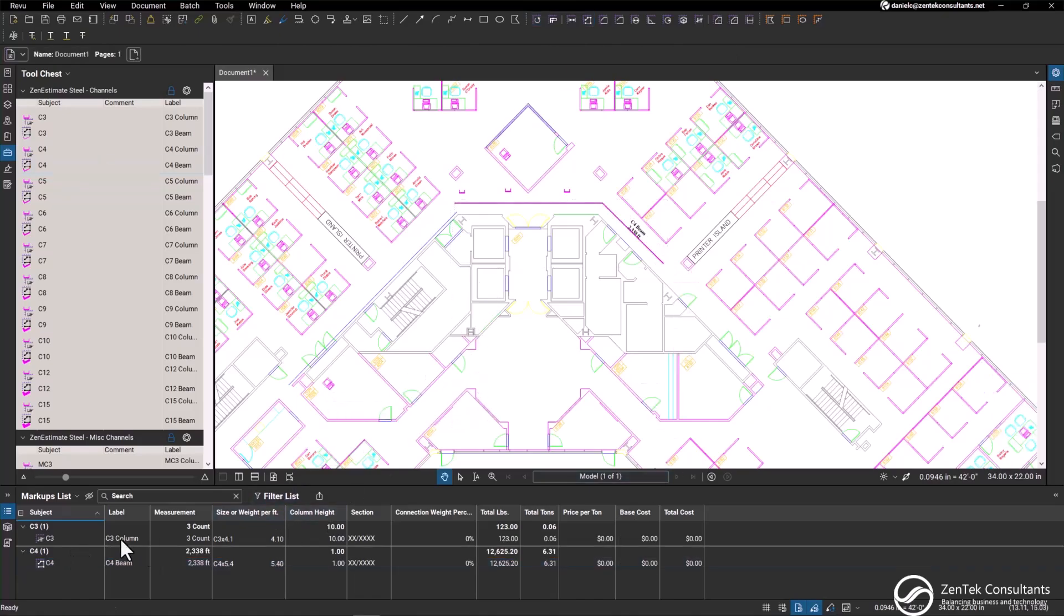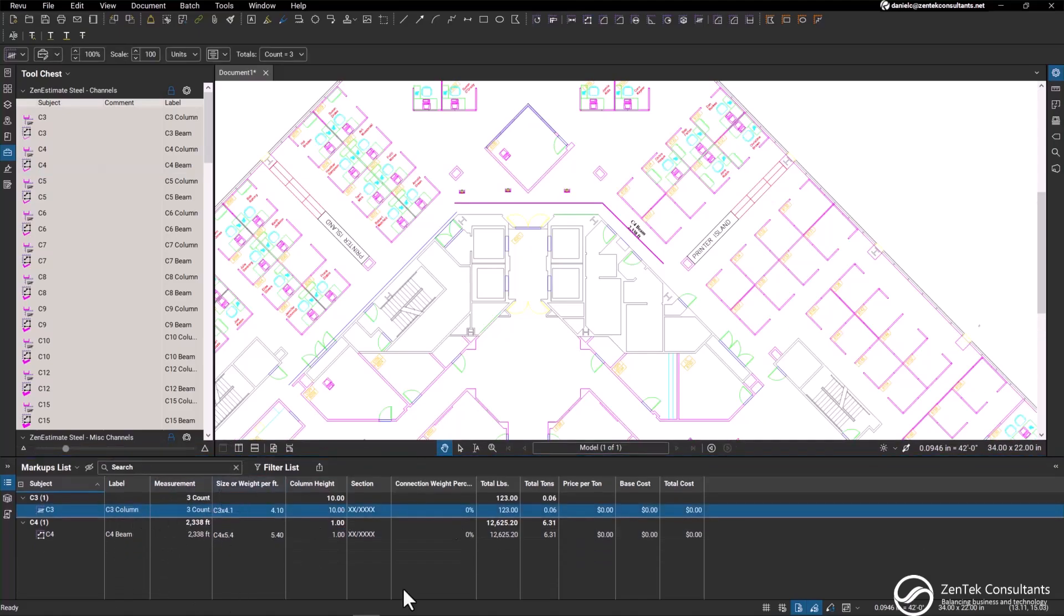As you can see below, I have my markups list with all the detailed information that I need. The size and weight can still be adjusted with our dropdown menu.